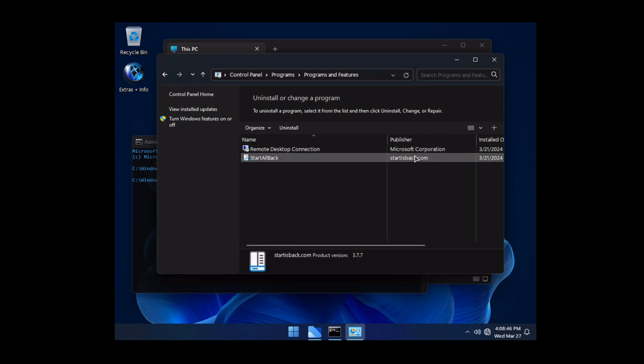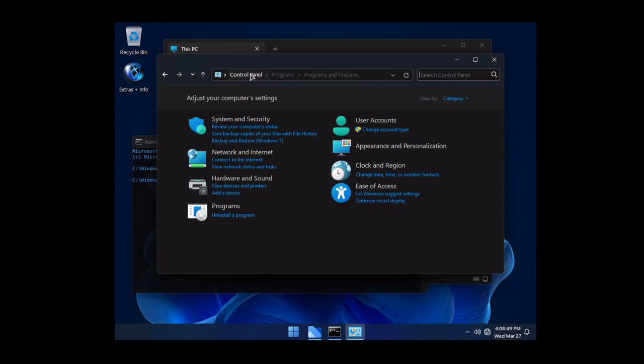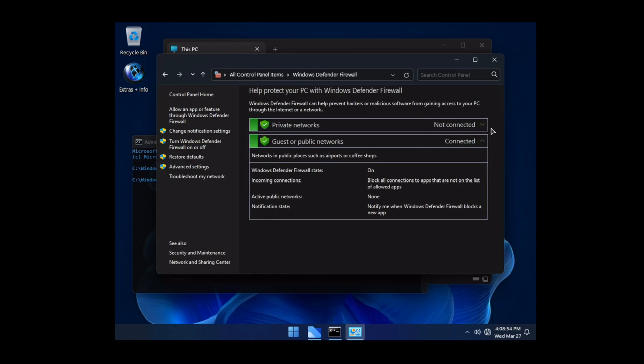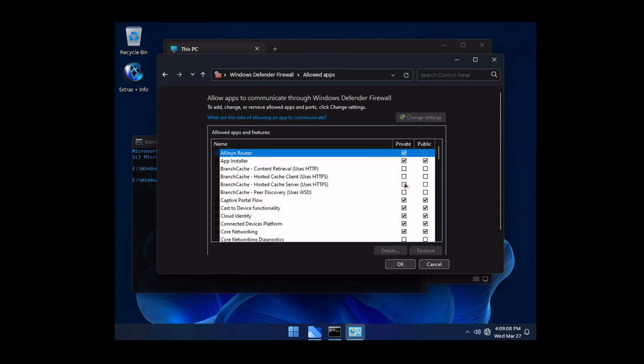So everything in here looks good. I don't see anything really so far that looks questionable. Let's drop back. Let's change it over to our small icons and let's go into the Defender firewall and take a look at the configuration in here. Let's jump into the allow apps and features and take a look and see what we have specifically in here.